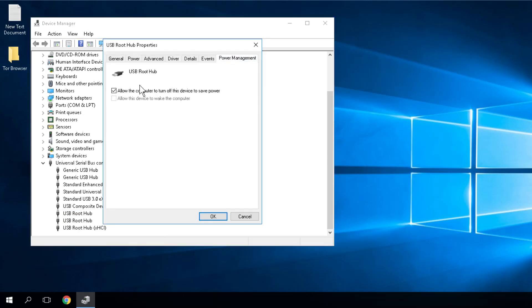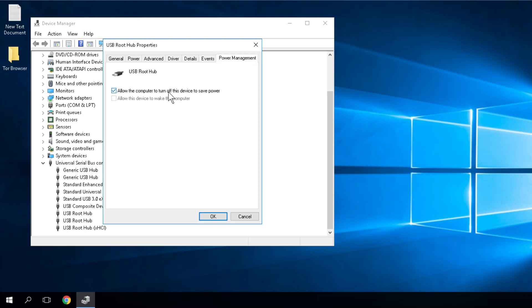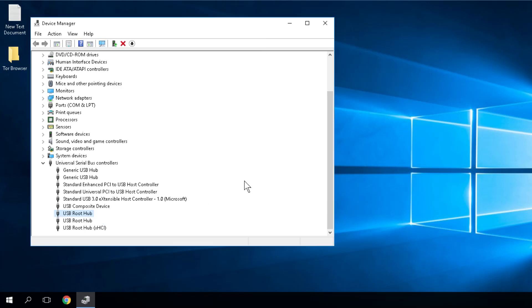You have to uncheck this option: allow the computer to turn off this device to save power. It's completely useless this setting, so uncheck it. Then press OK and restart the computer.